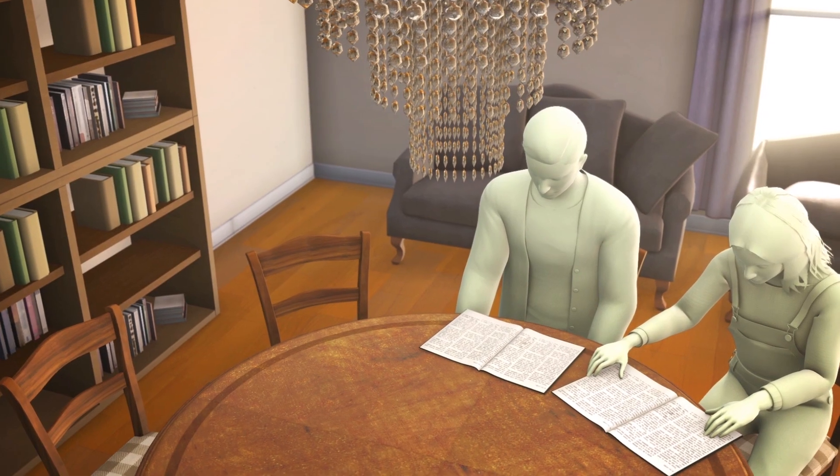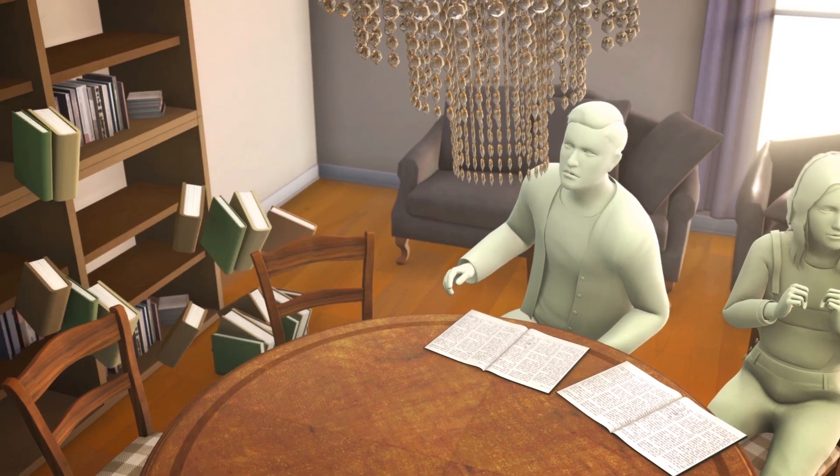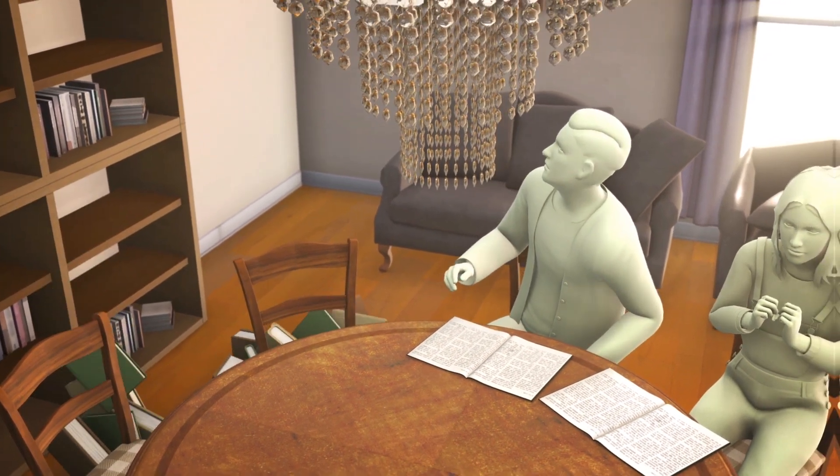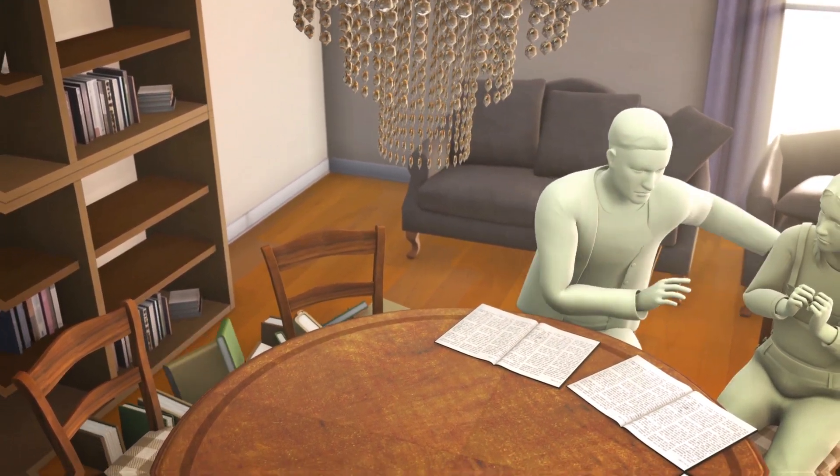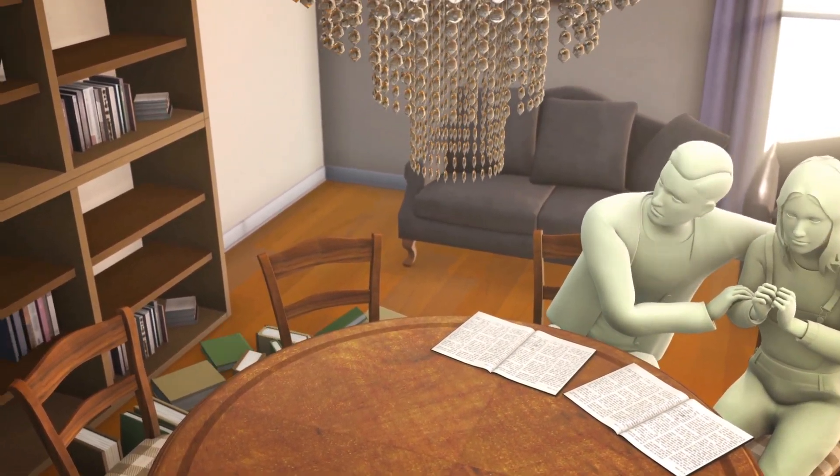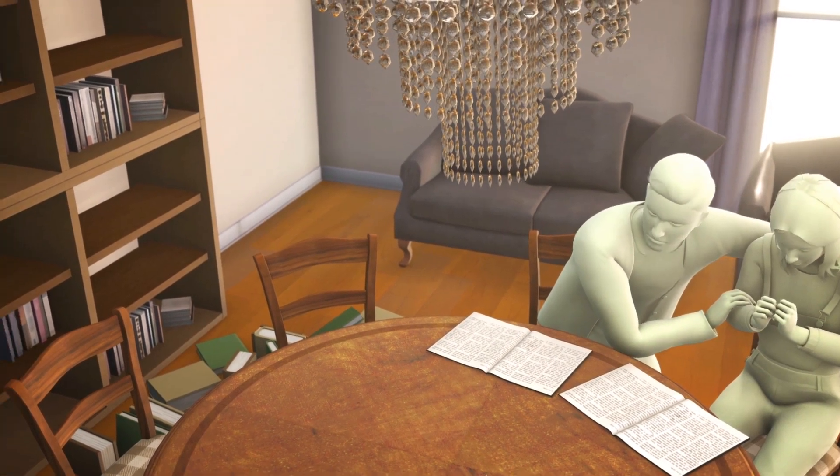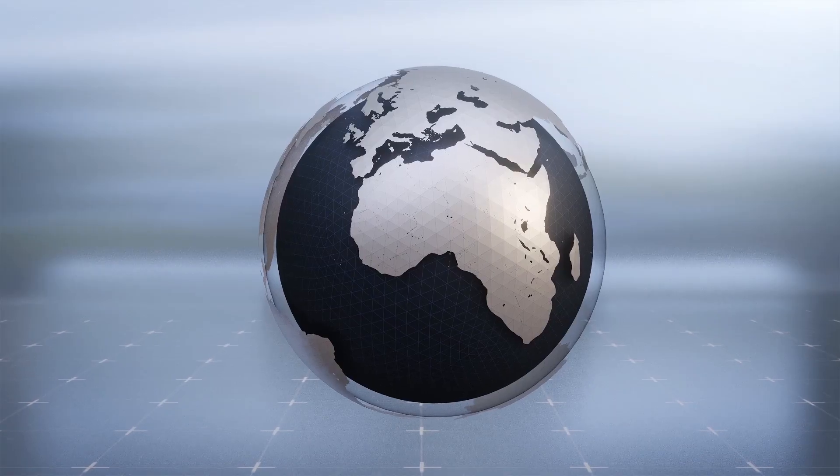For more than two weeks now, Icelanders have been shaken by a swarm of over 20,000 earthquakes, and scientists believe the quakes could portend a major volcanic eruption.